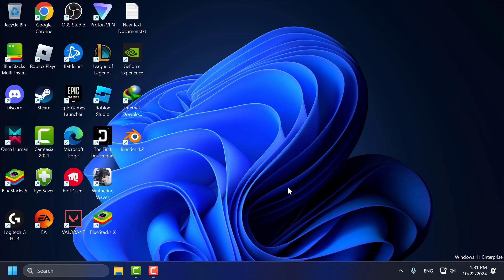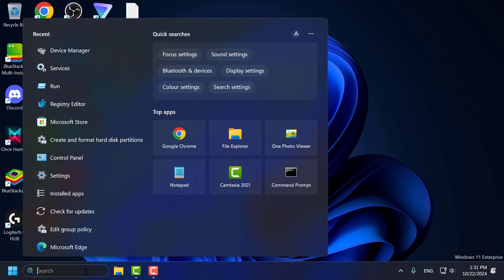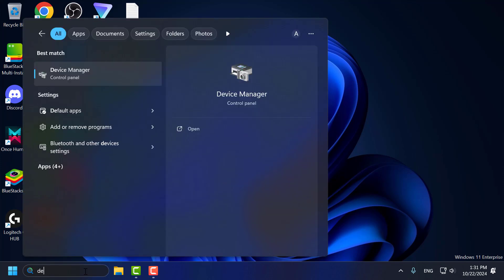Method 4 is to disable power management for USB devices. To do this, go to search menu and type device manager. Click on open it.